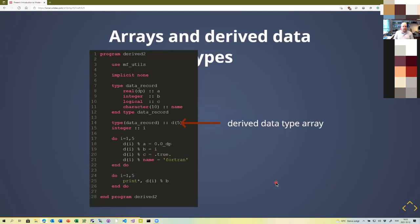You can also create arrays of derived data types. For example, declaring 'type(particle) :: particles(5)' creates an array of five particle records. So you can allocate arrays that consist of derived data types as well.